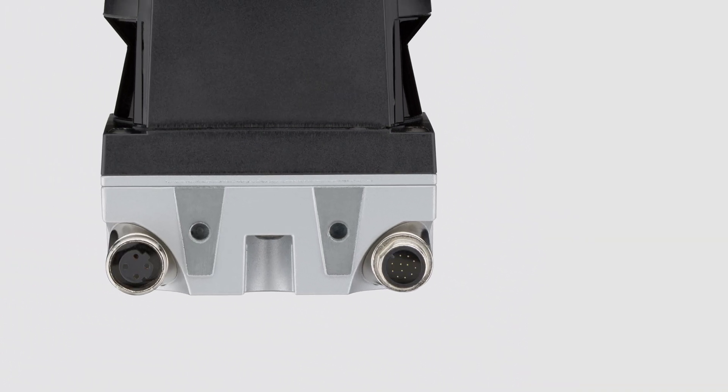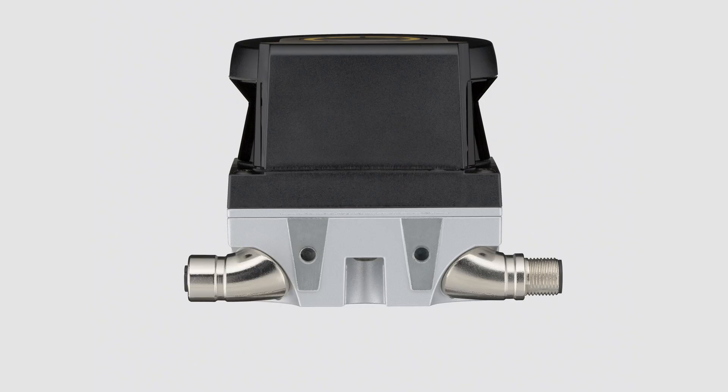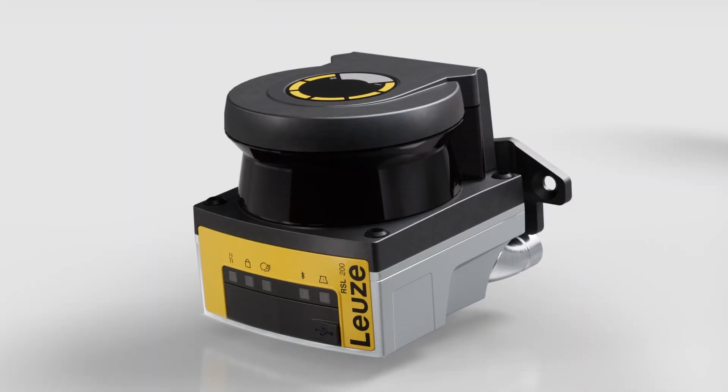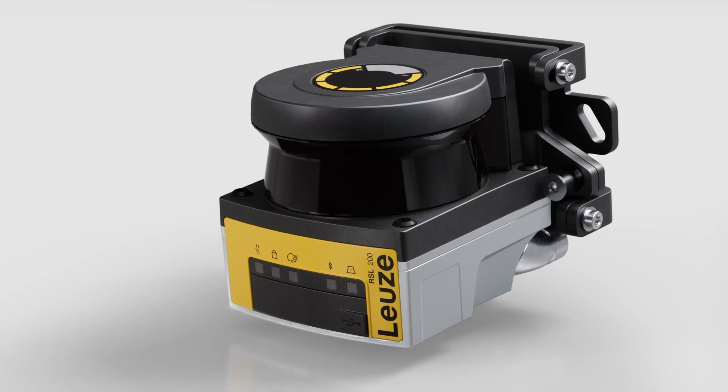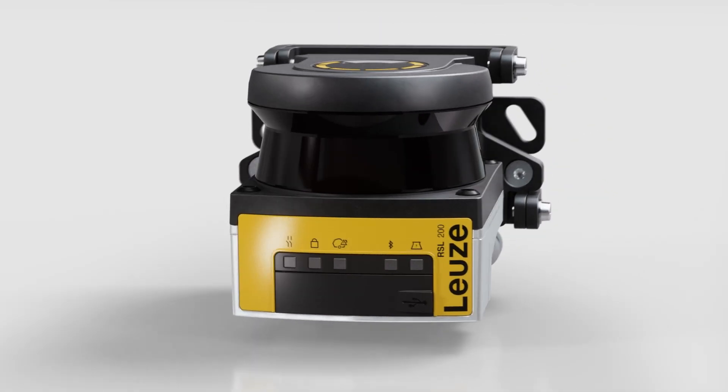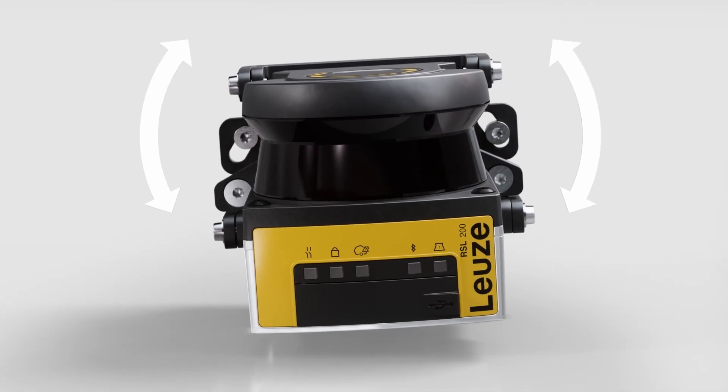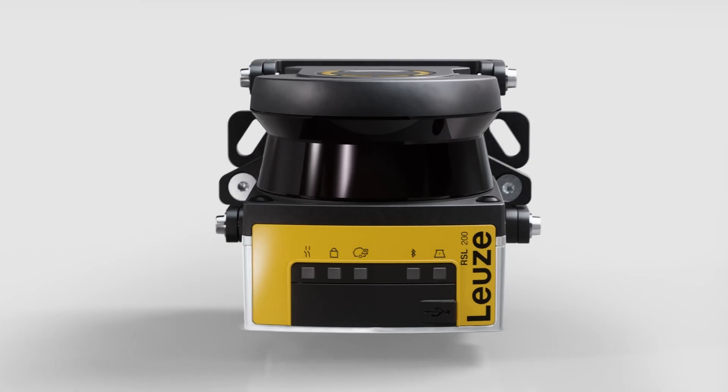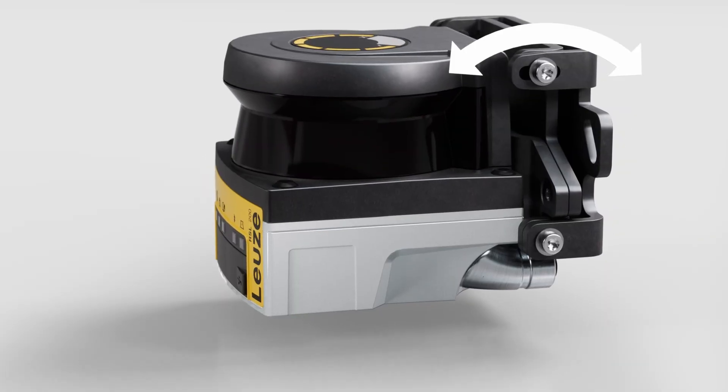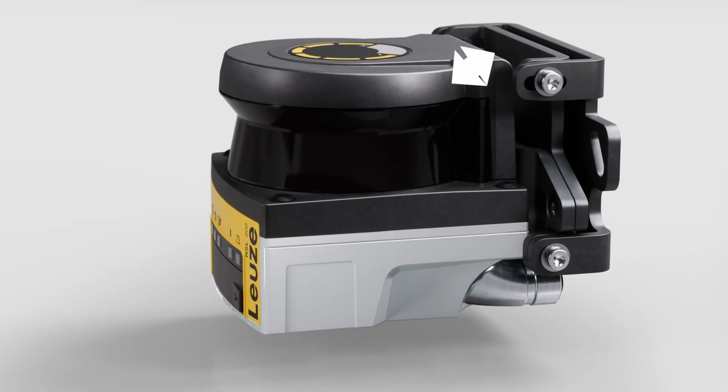Measurement data for navigation is also transmitted via a rotatable M12 connection. The RSL200 can be easily aligned horizontally and vertically using the mounting bracket. It is also optimized for minimum space requirements.